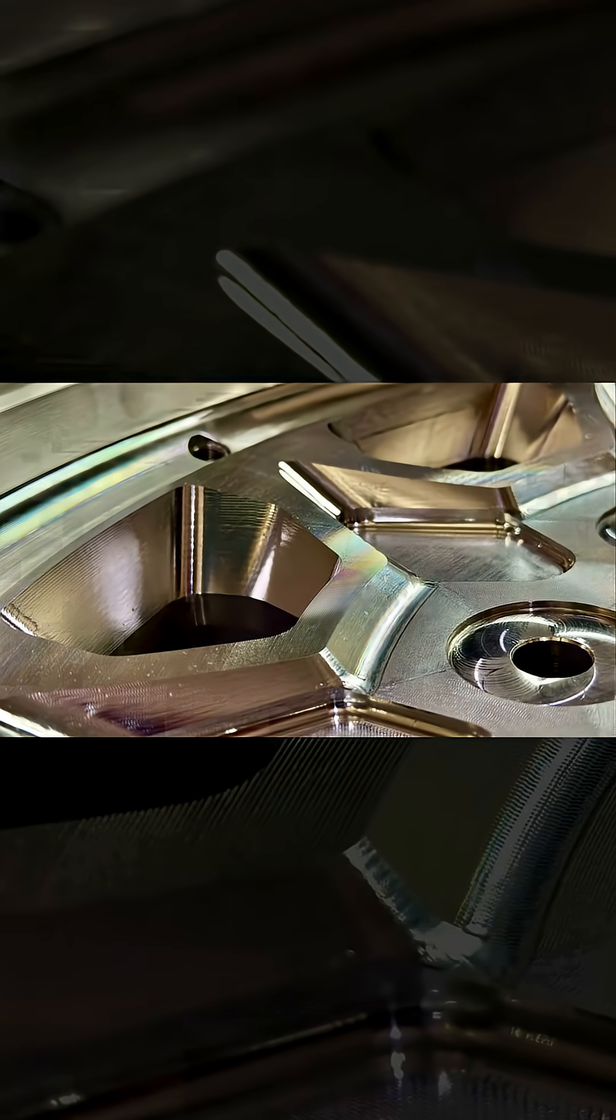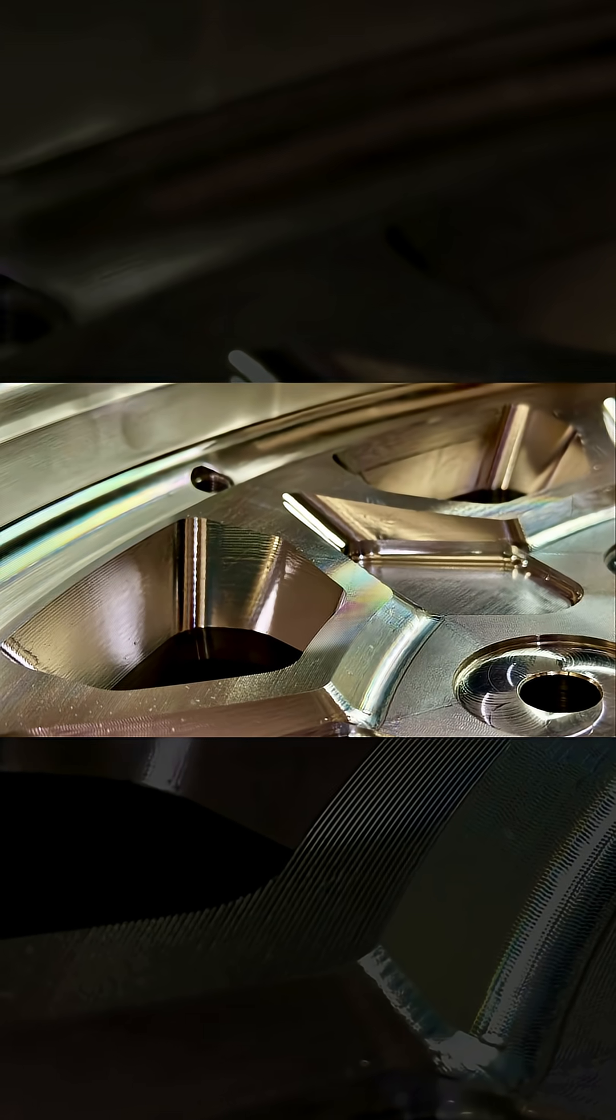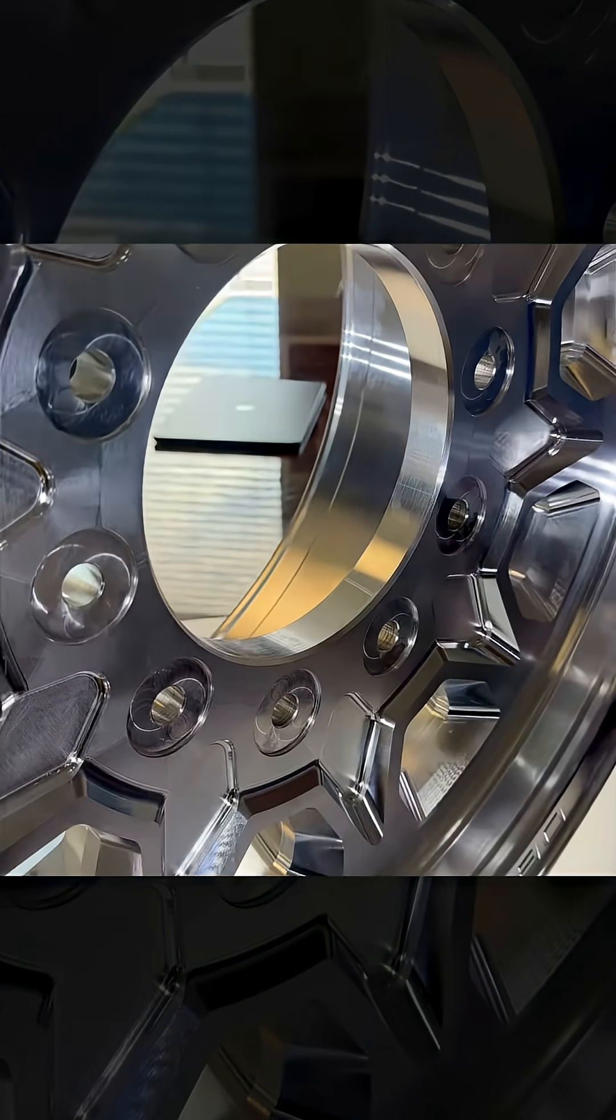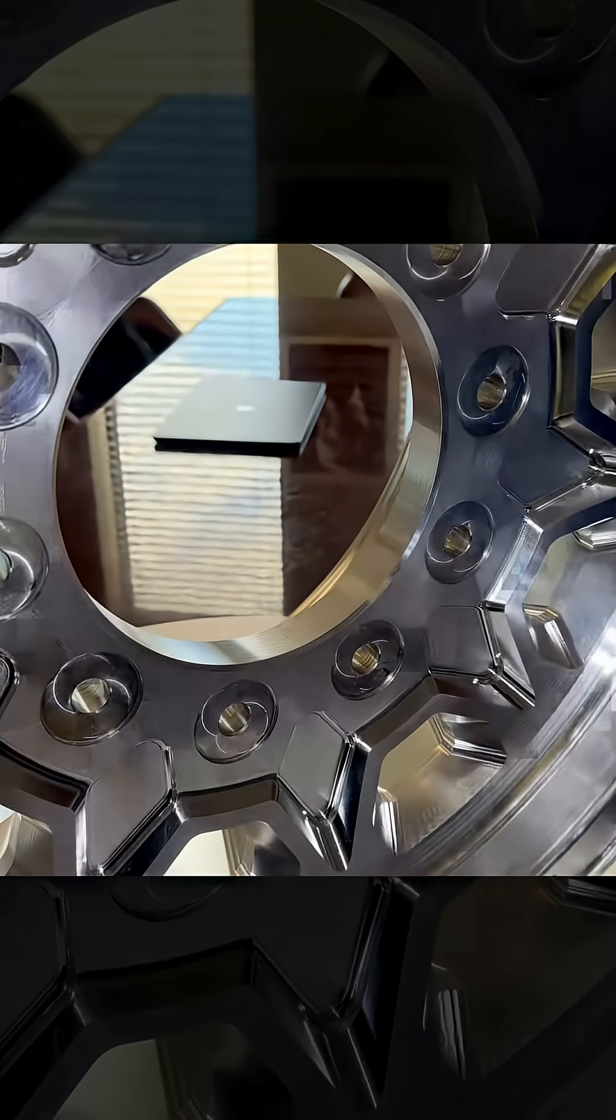It's got approximately 10 hours of machine time to make one wheel. Yes, it is forged aluminum.